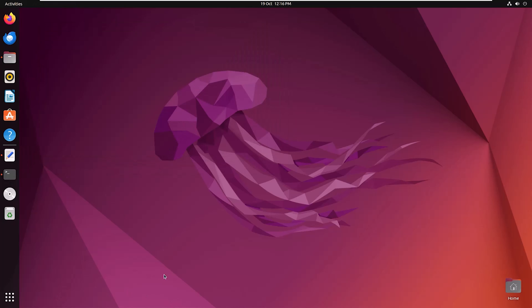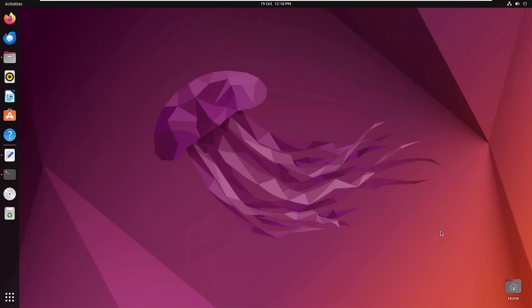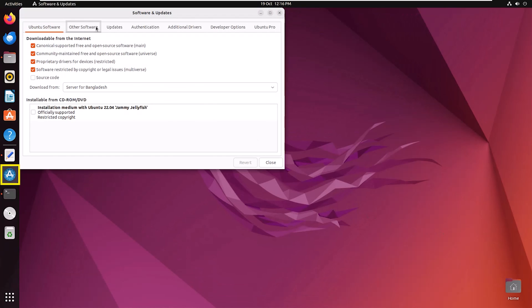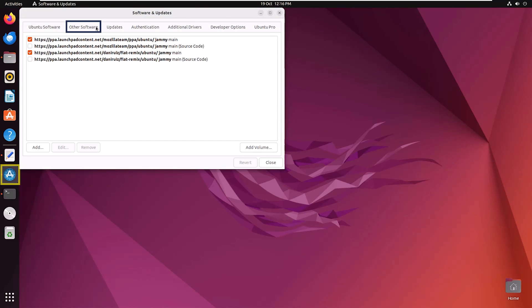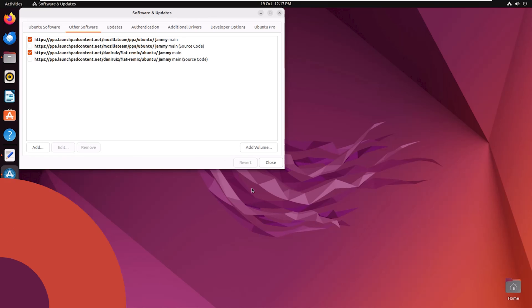Let's check. Again, click on Show Applications, then Software and Updates. Click on Other Software. And here you can see Flat Remix and Mozilla team both are in the list. So now we have learned how to add repository using GUI and CLI.